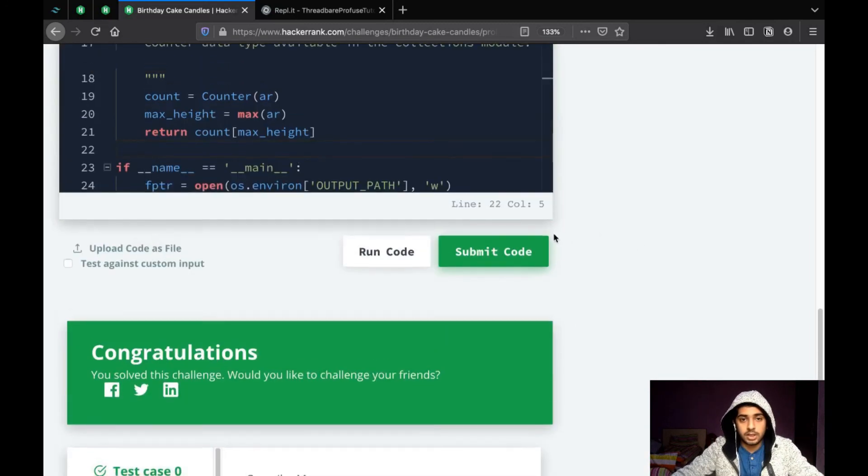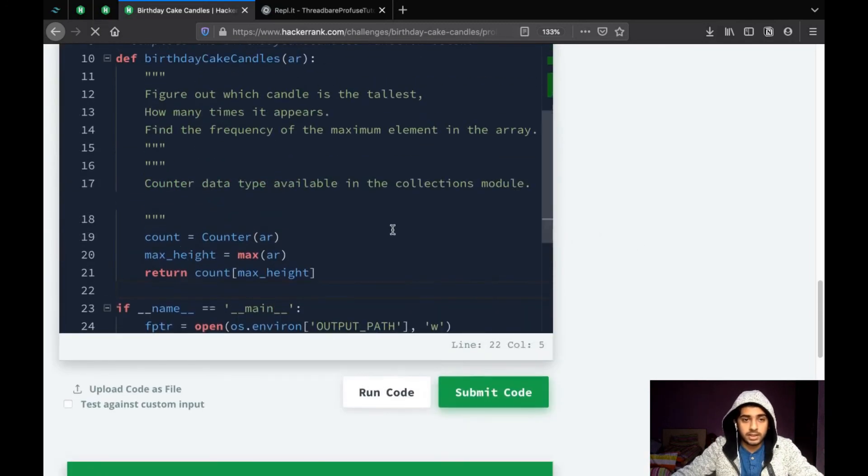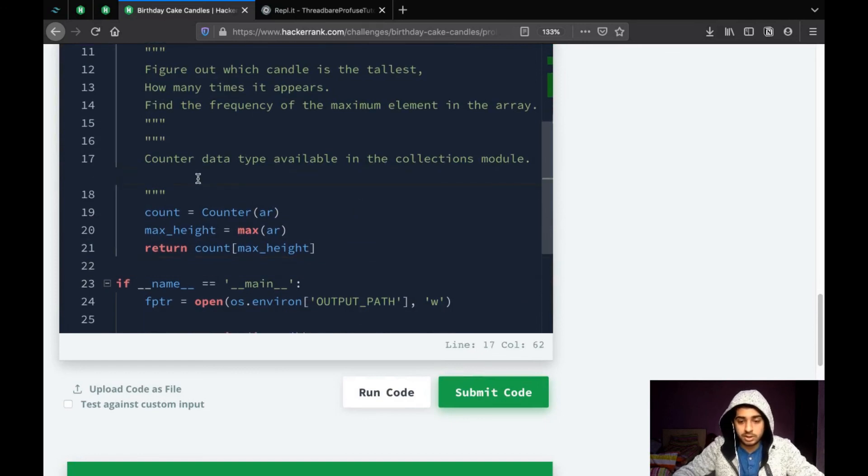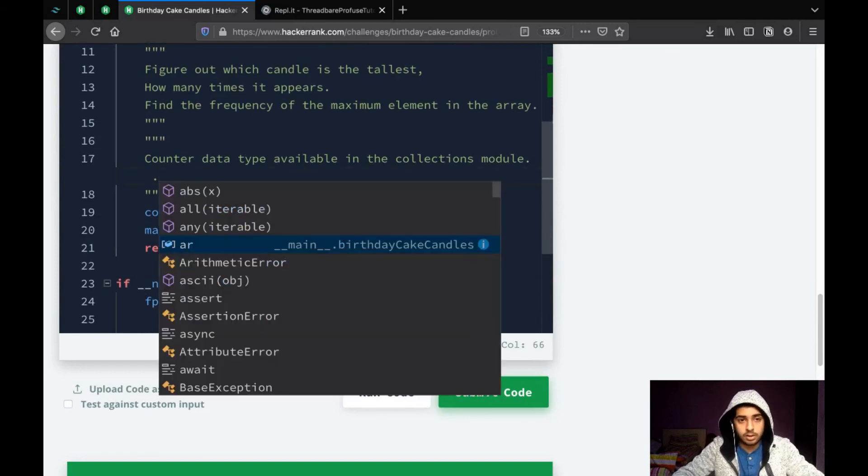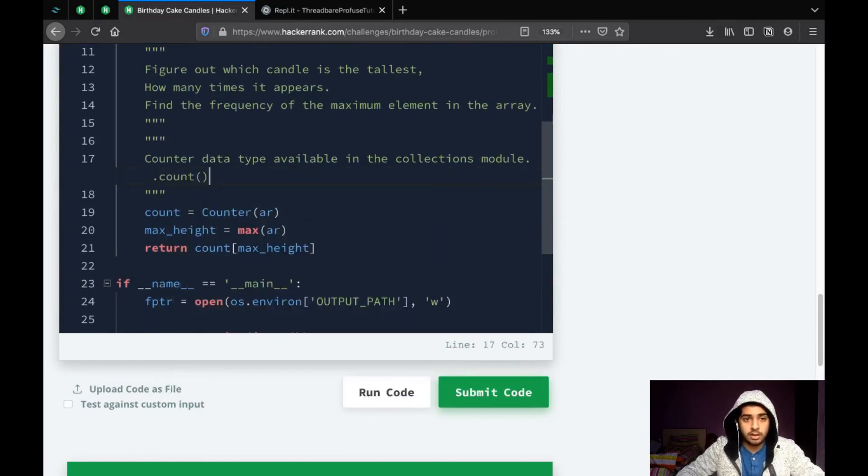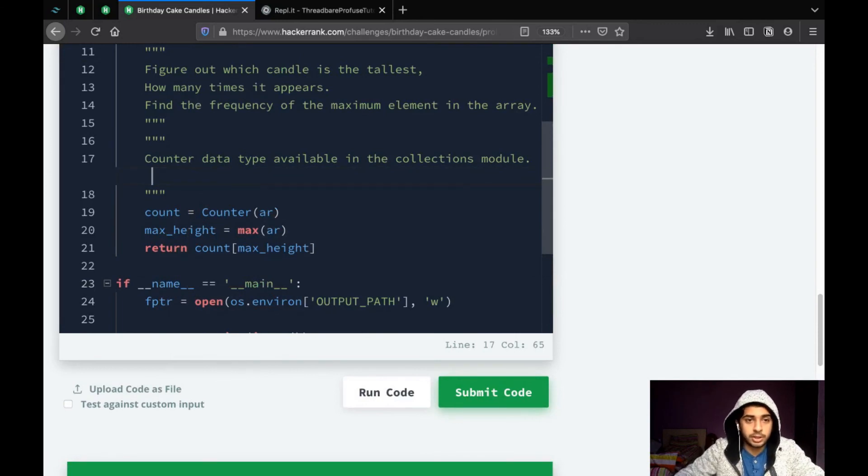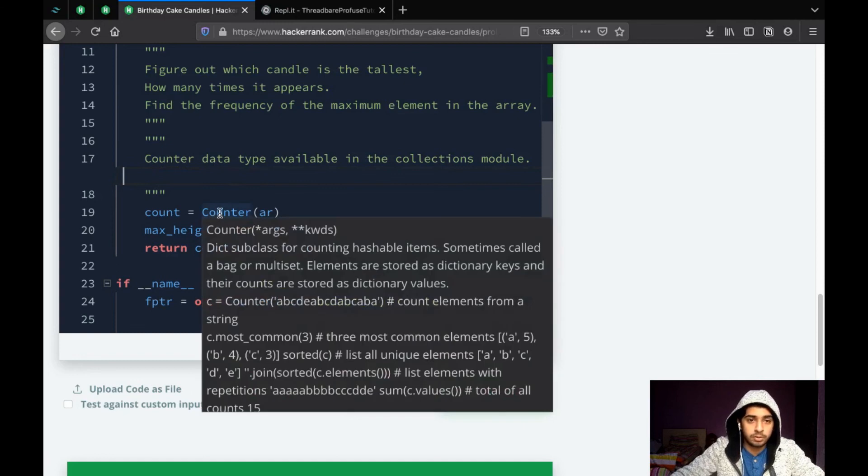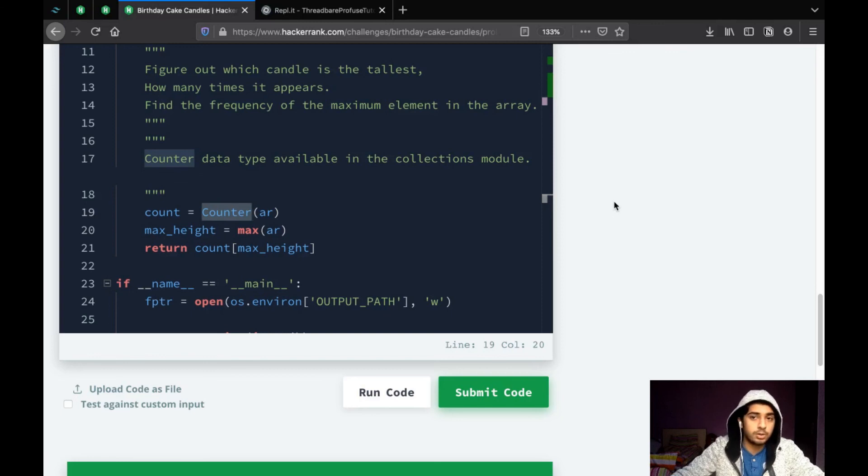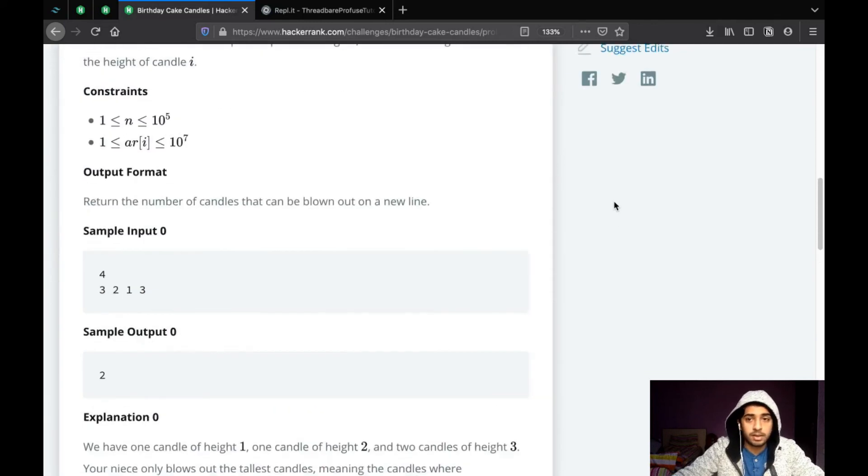Yeah. So, a couple of things that I want to say is, we could have simply done this question with dot count and left it over there. But I wanted to use this as an opportunity to introduce you people to the counter data type for those who don't know. And I suggest you that you look into it. It's a very useful data type.